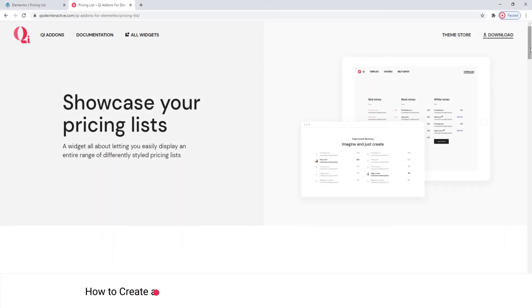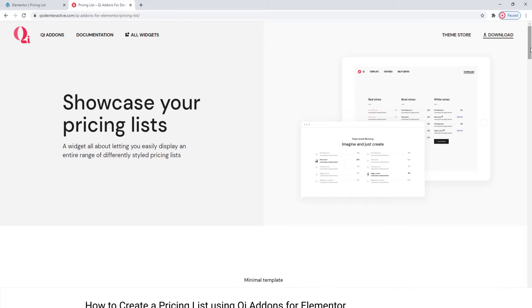Hi and welcome to CodeTutorials. Today we'll be talking about creating pricing lists using the pricing list widget from our Key Add-ons for Elementor plugin.